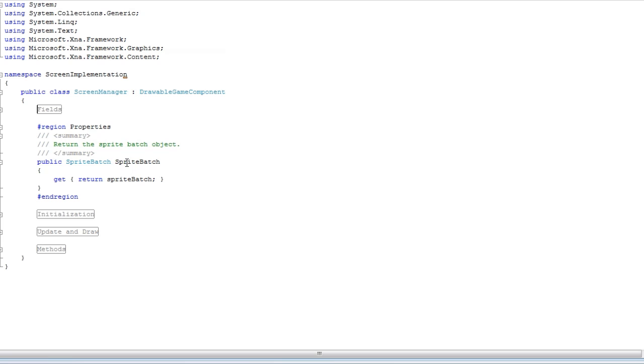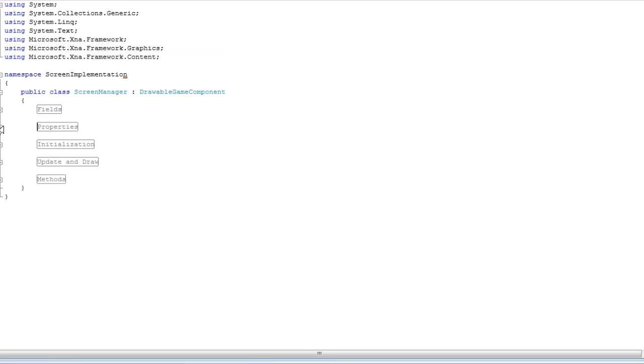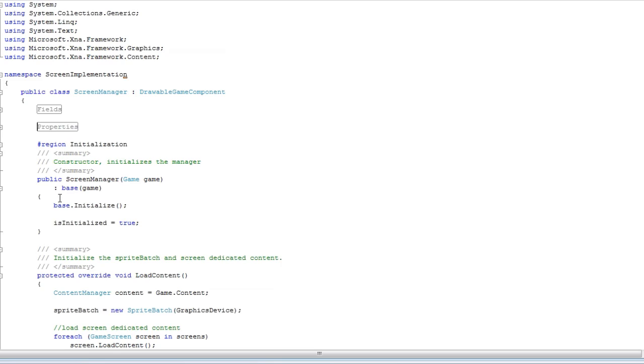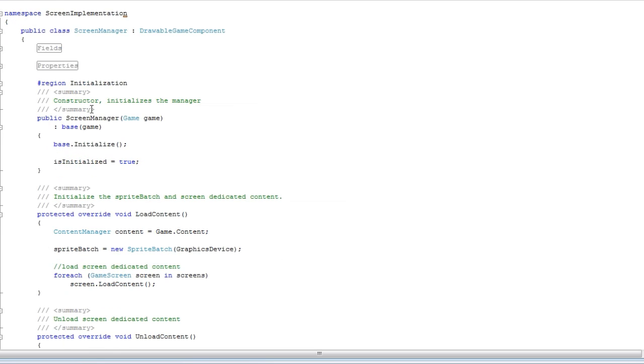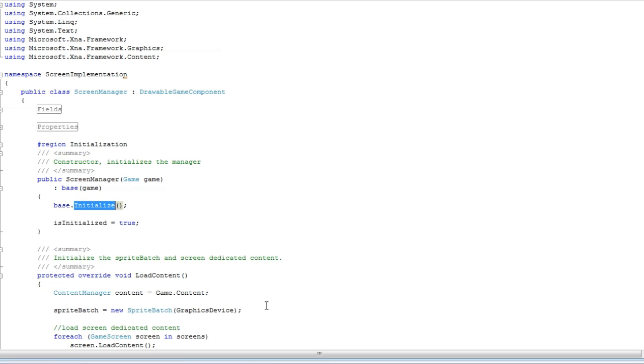The properties: sprite batch. Initialization. This is a derivative of drawable game components. So you need the base and you need to set whatever you want to do after that.